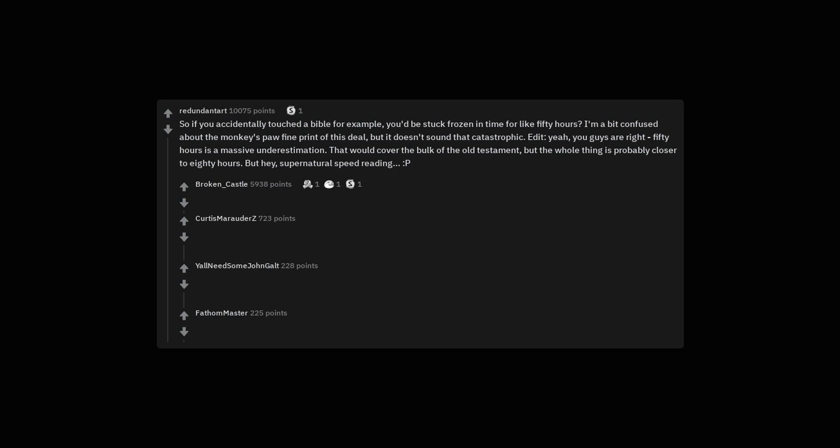Cheeky smiley face. Imagine a shelf full of Bibles falling on you. Divine retribution.